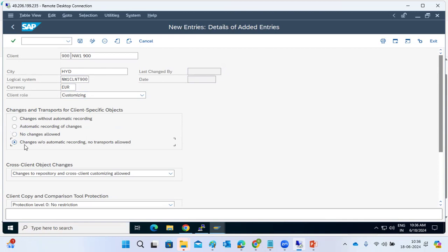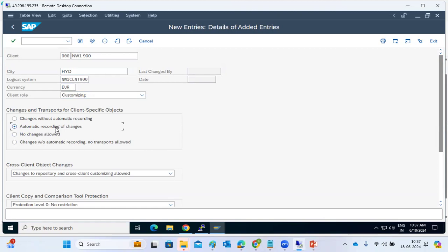If you choose 'changes without automatic recording, no transports allowed,' users can make changes but no transport request will be generated to move changes to other systems. For non-production/development systems, keep changes open. For production systems, set 'no changes are allowed.' This protects the production environment.